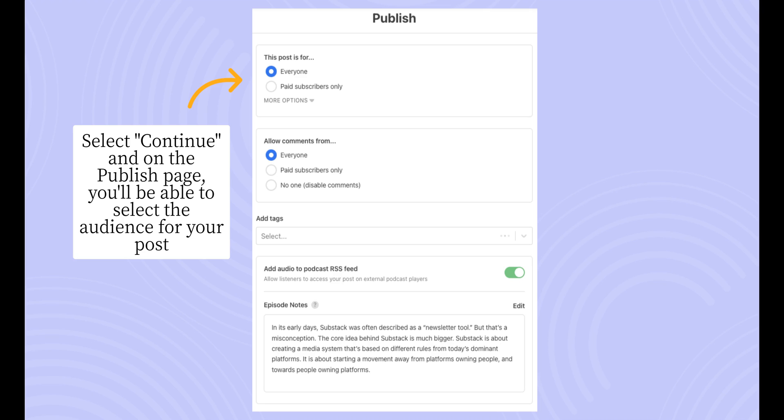When you're ready to publish, you'll select continue and you'll be brought to the publish page. Here you'll be able to select the audience for your post and who is able to comment on the post. You'll also choose if you'd like to distribute your episode to the podcast RSS feeds. This allows listeners to access your episode on external podcast players.